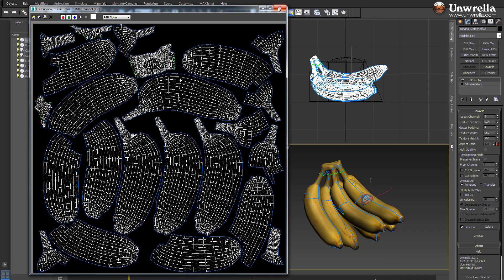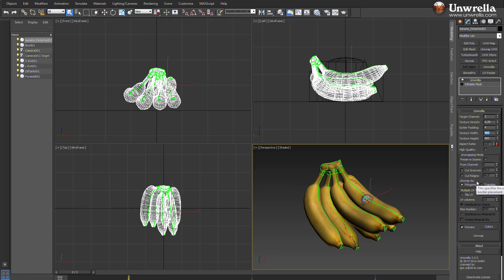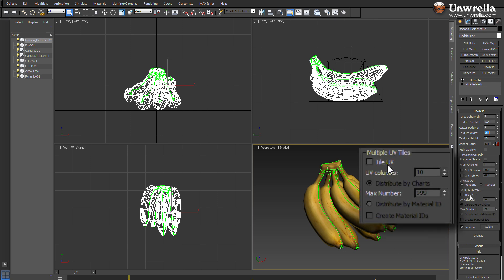If you use later MARI, ZBrush or Mudbox, you will love the automatic generation of UV tiles in Umbrella 3.